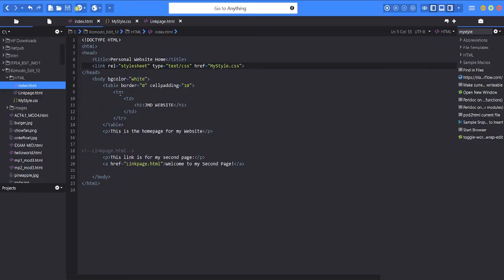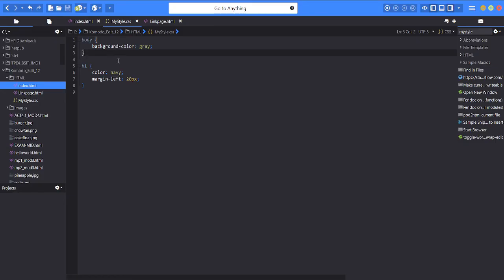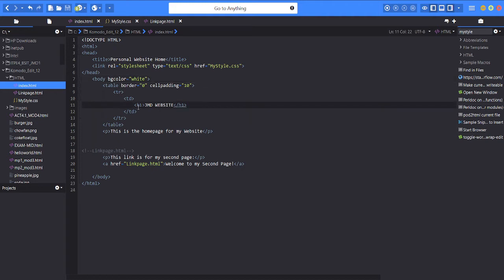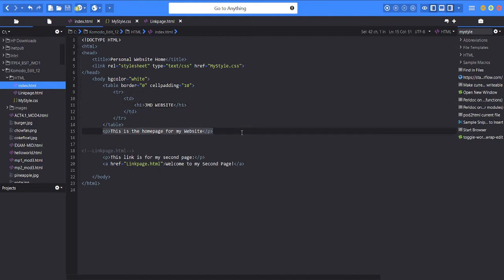Then for the body the color is white but as you can see in the stylesheet it's a different color. Next is the table border is zero and the padding is 10. Then for the header one is the JMD website. JMD is an initial. Then the paragraph is this is my home page